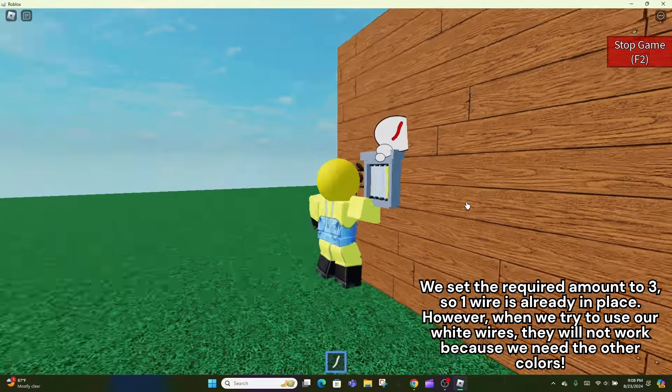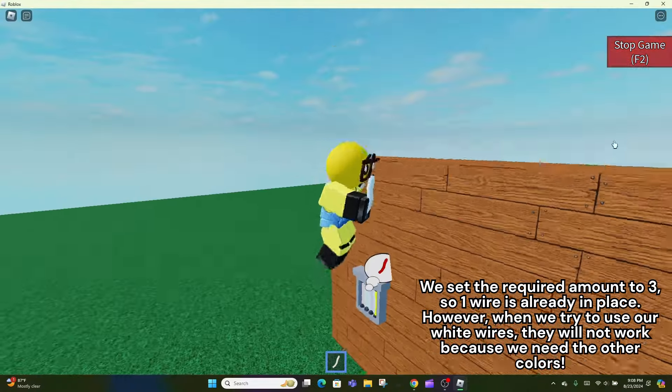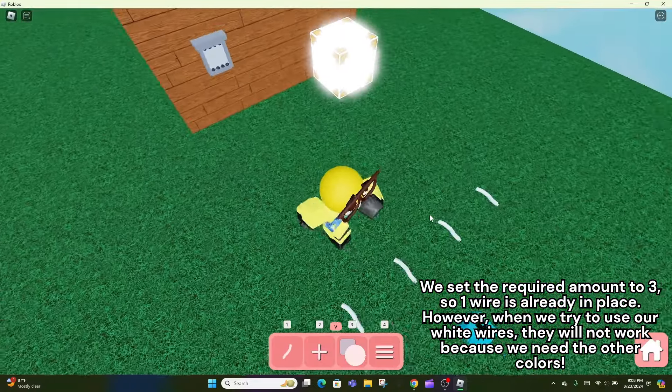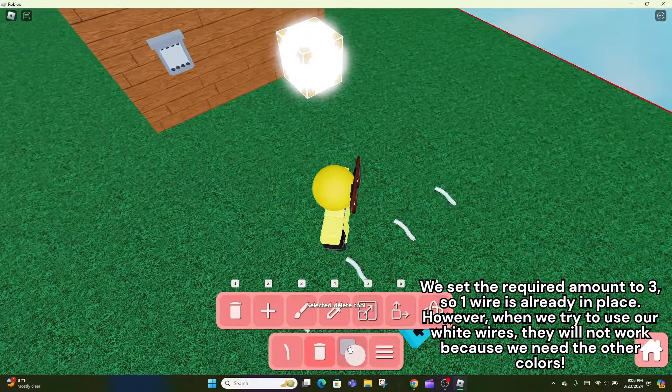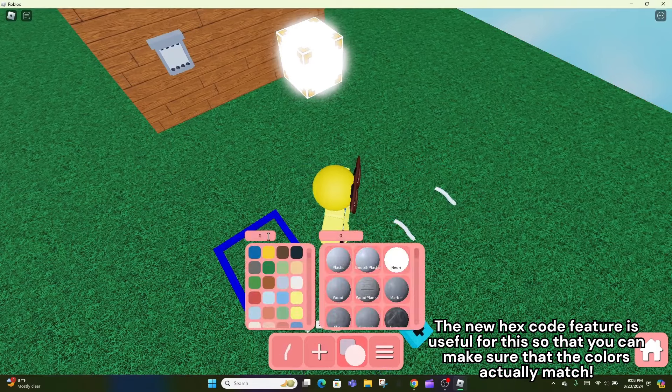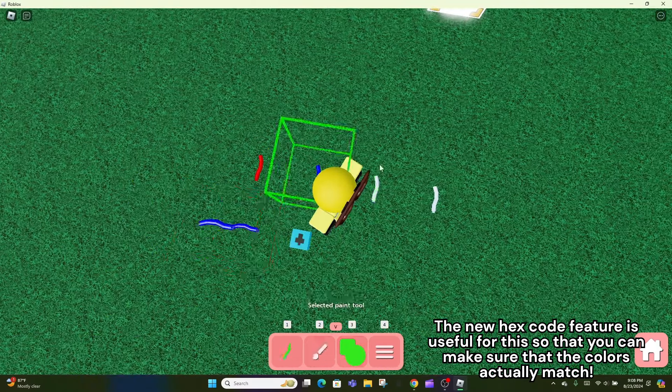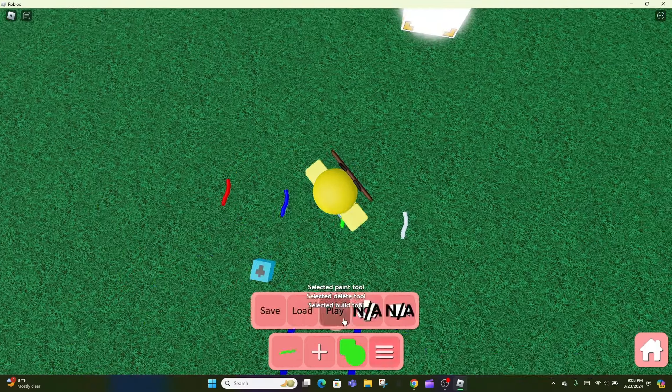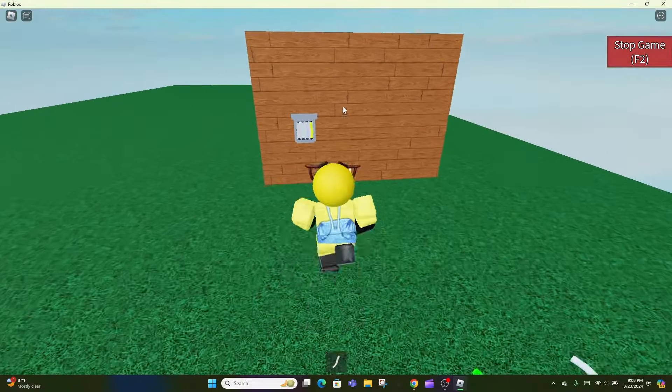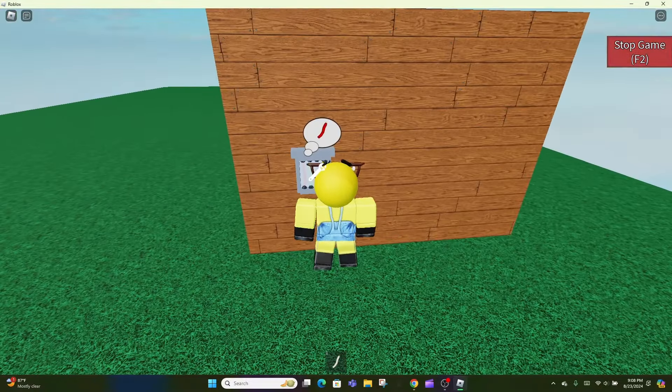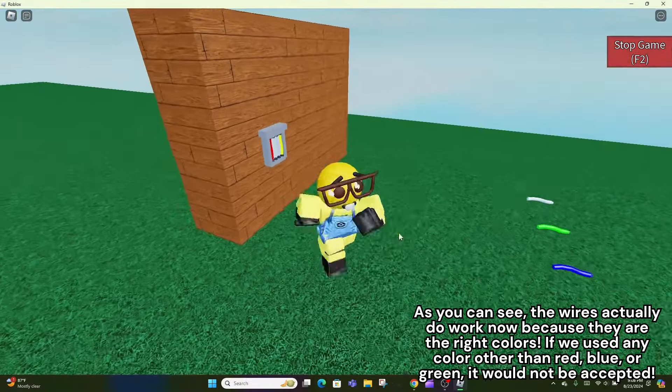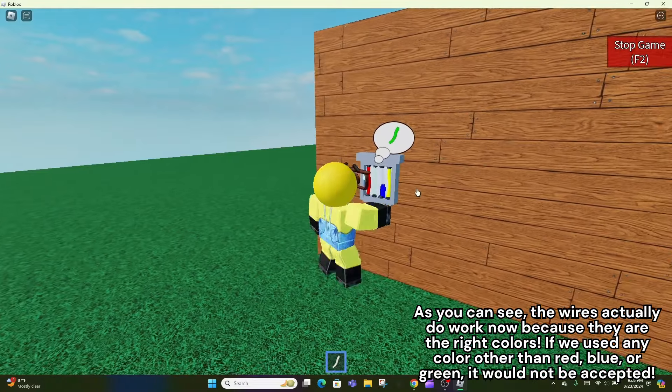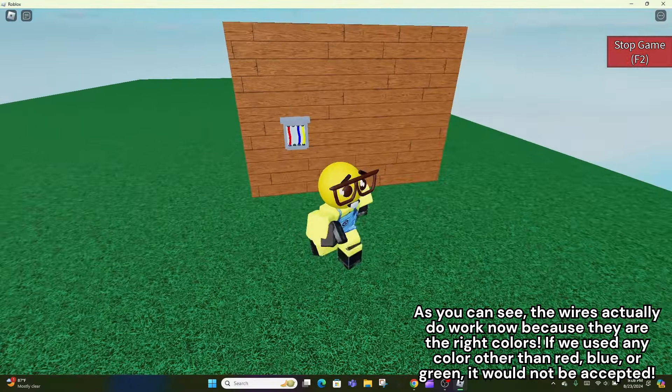However, when we try to use our white wires, they will not work because we need the other colors. The new hex code feature is useful for this so that you can make sure that the colors actually match. As you can see, the wires actually do work now because they are the right colors.